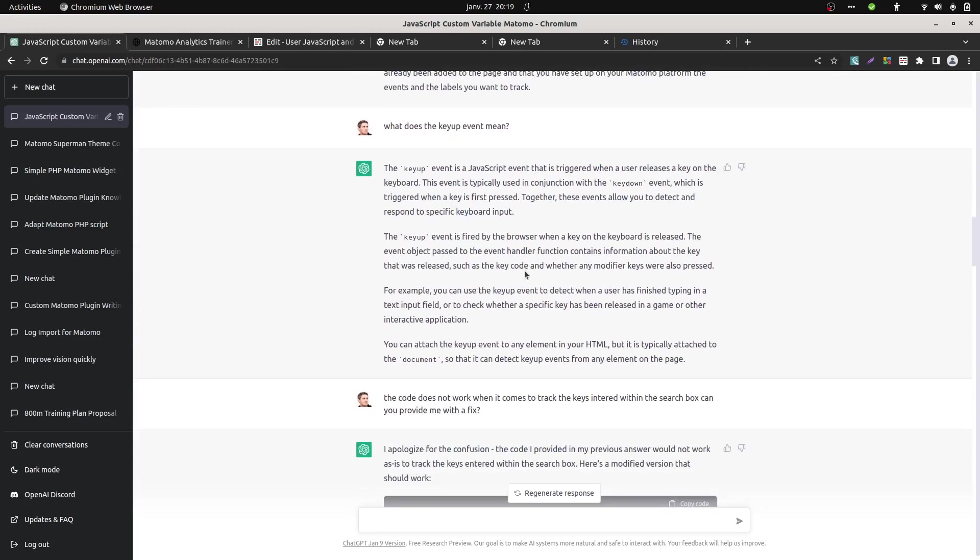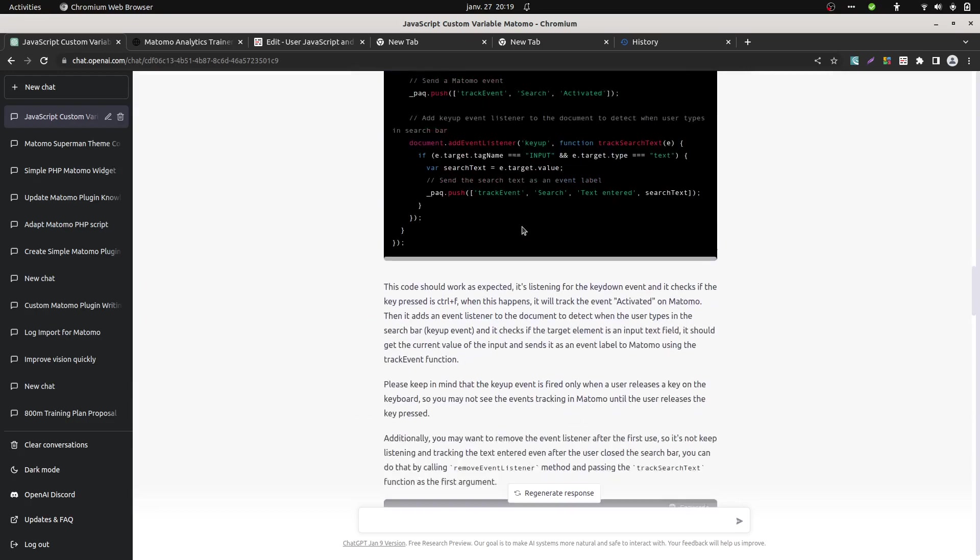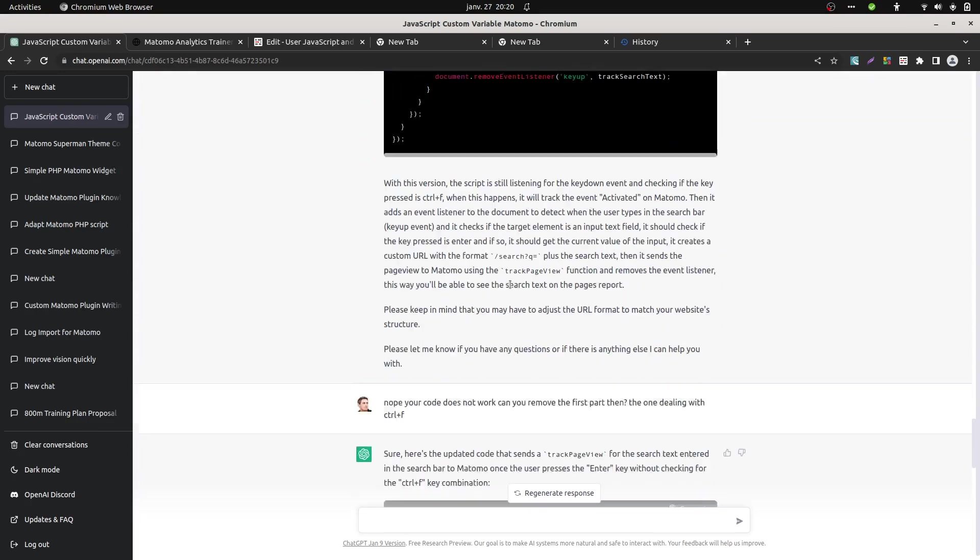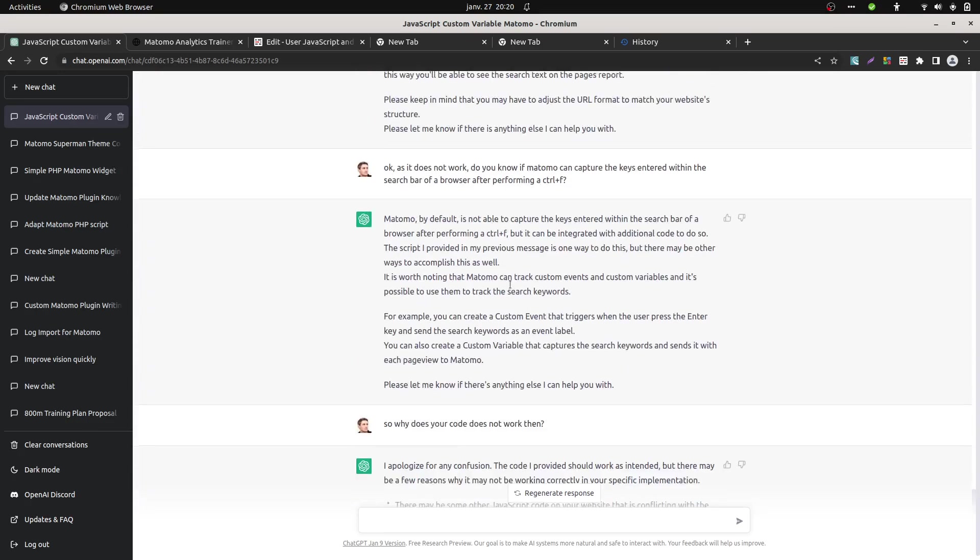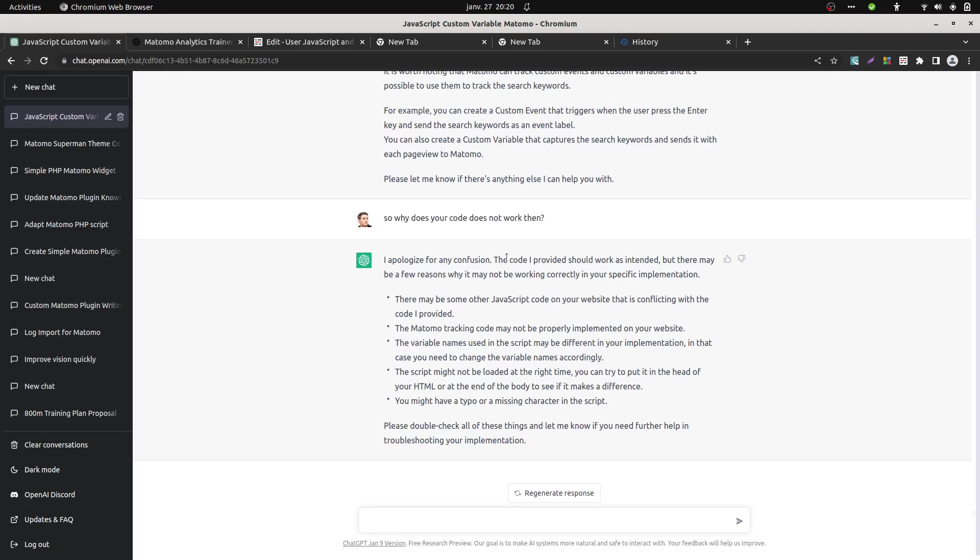What I found as well, which is very interesting, is that when I start to say, hey, your code does not work. He told me, yeah, but yes, it works. It's somehow you who is not using it properly. So it's typically here. Why does your code not work then? Because I started to be kind of pissed off. He said, I apologize for any confusion, but the code that I'm giving you is working. And the reason why it's not working is for other reasons. My code is working. So I find it kind of fun to see that you interact with him in a certain way. That at some point, he's kind of having his own personality in order to say, hey, I'm right and you are wrong.